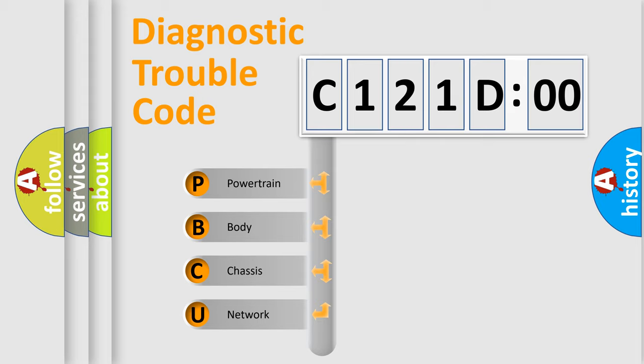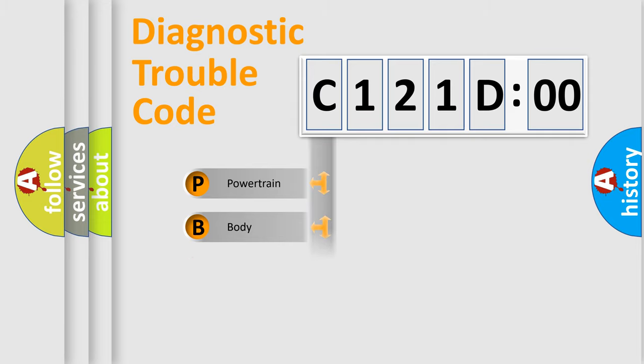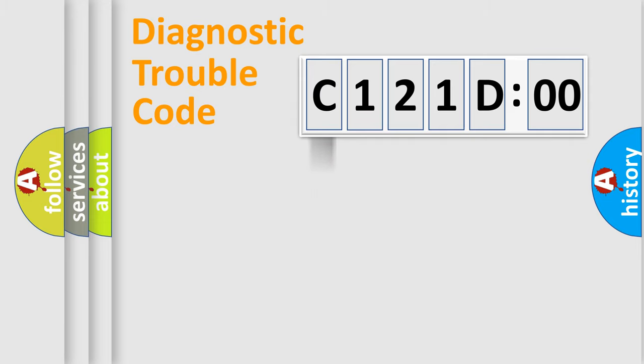We divide the electric system of automobile into four basic units: Powertrain, Body, Chassis, and Network.